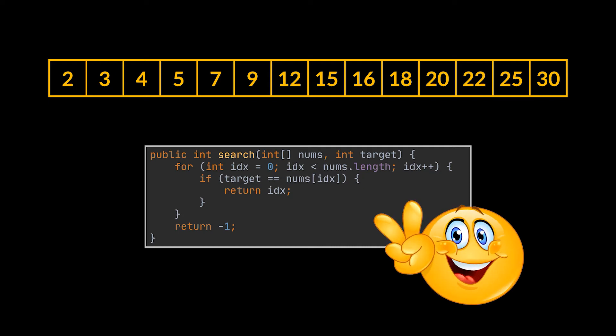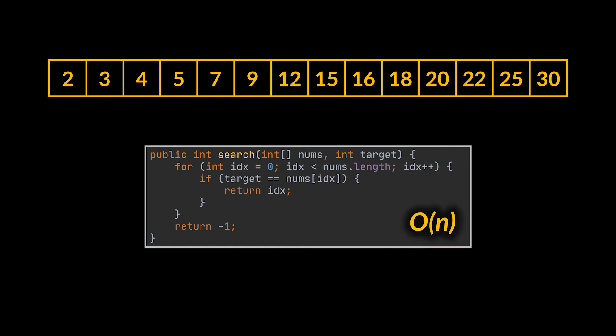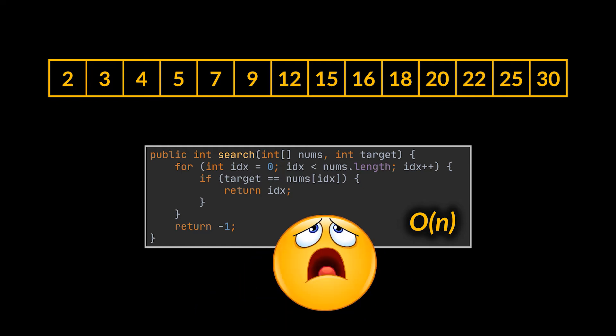Now, this is a perfectly viable solution for the given problem. However, it runs in linear time. It has an O of n time complexity. Therefore, the time complexity of this algorithm will increase linearly with the number of elements inside the array.